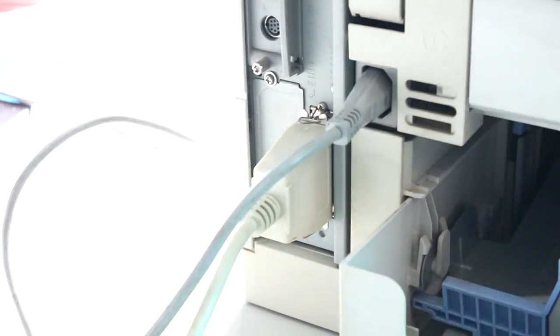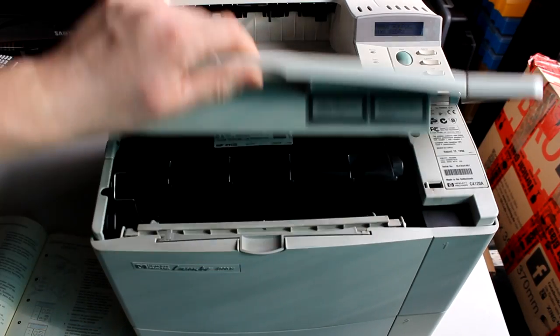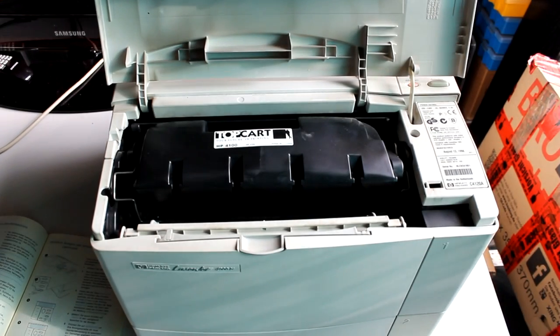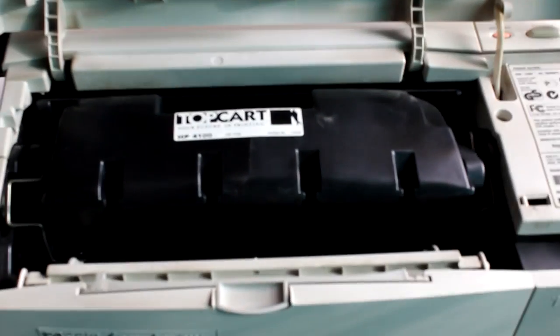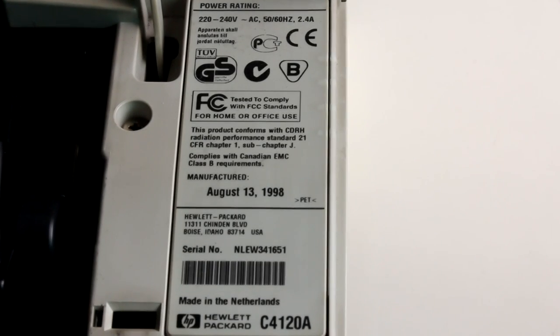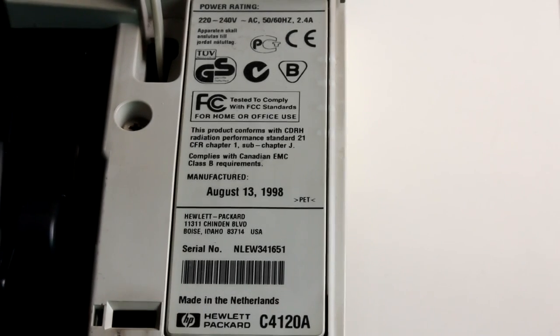Next I open this door here and we can see that there is still some old toner inside. Let's hope that this still works, and here we have a little sign telling us the date of manufacture of this printer.